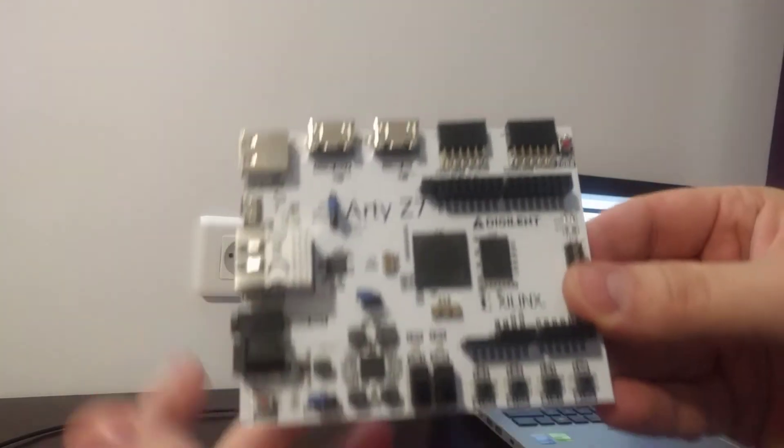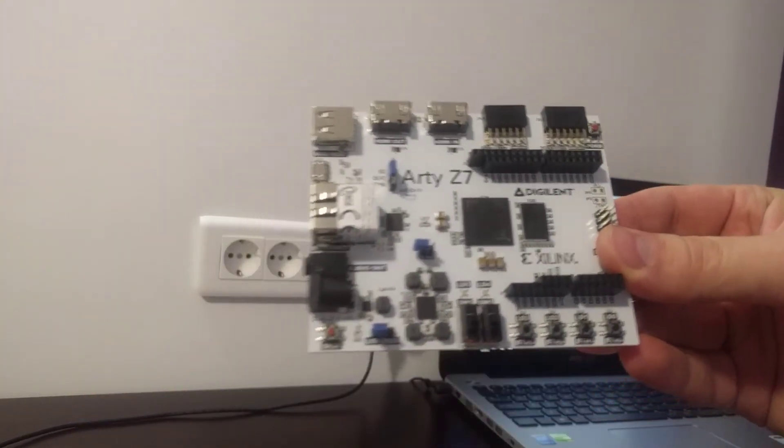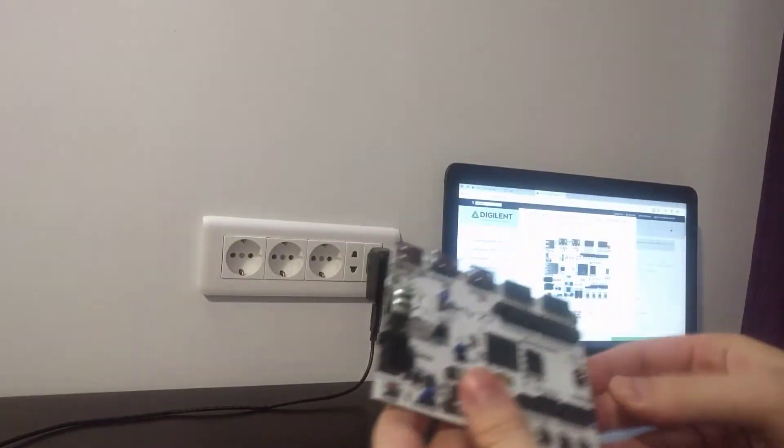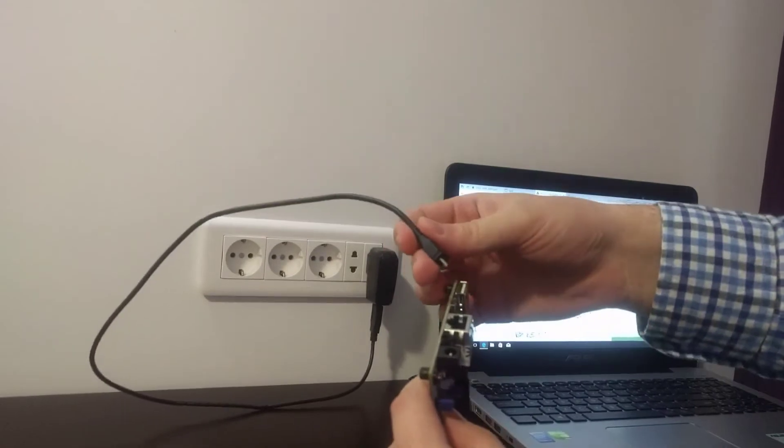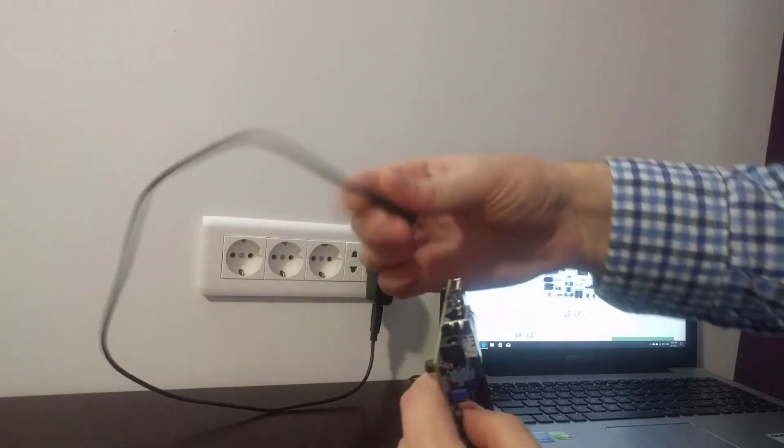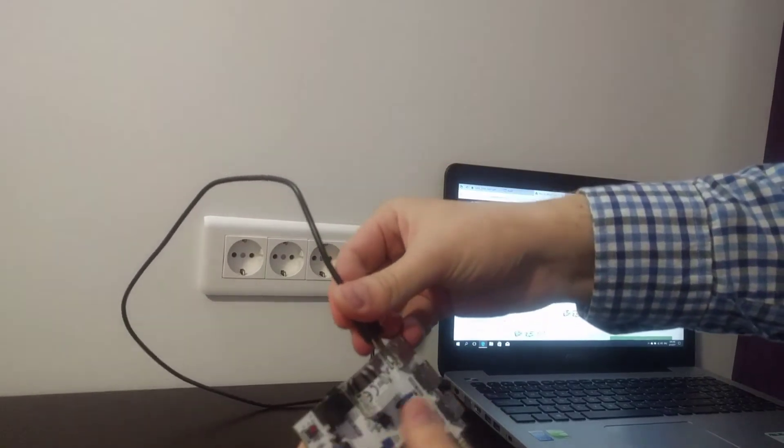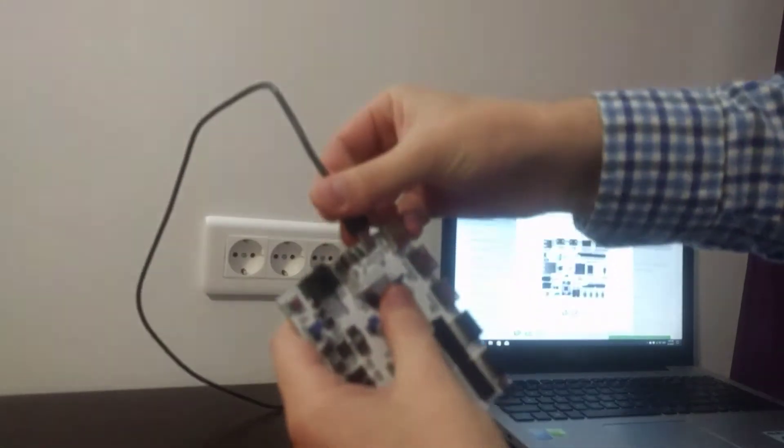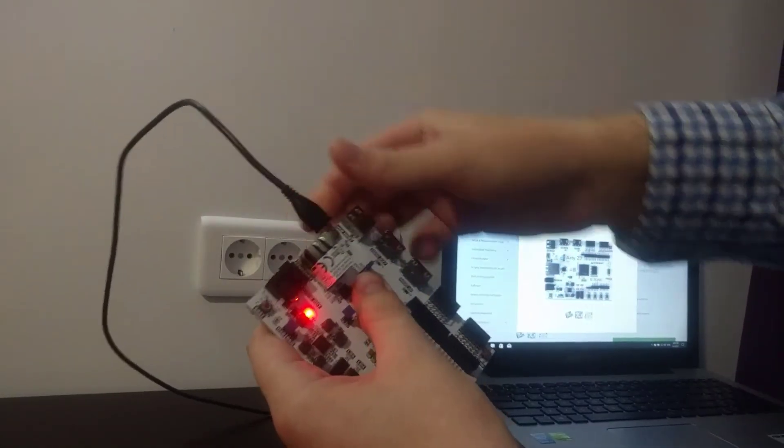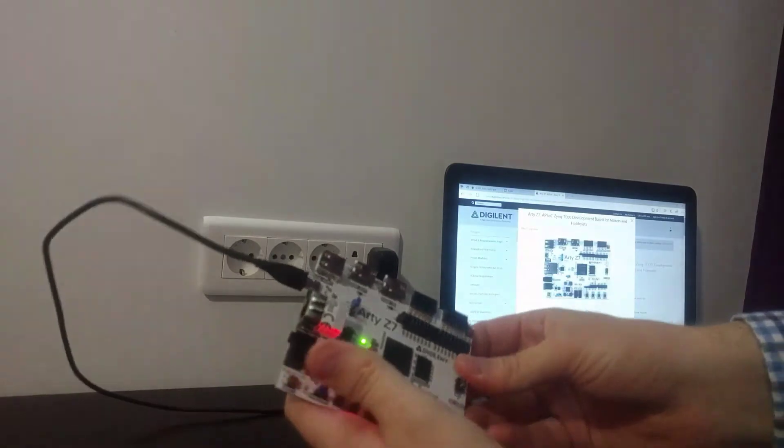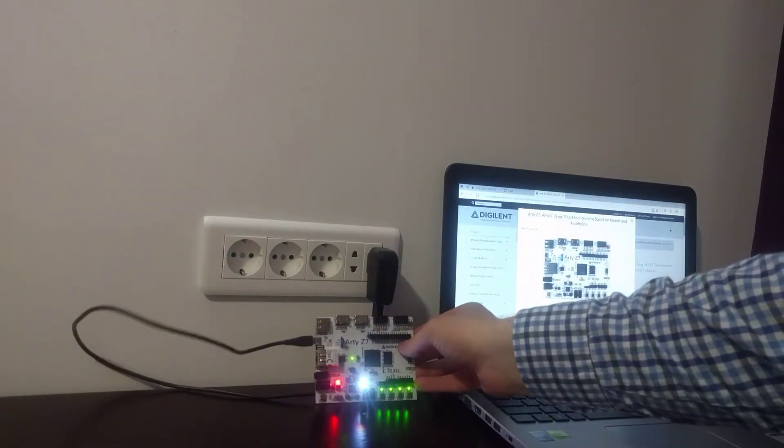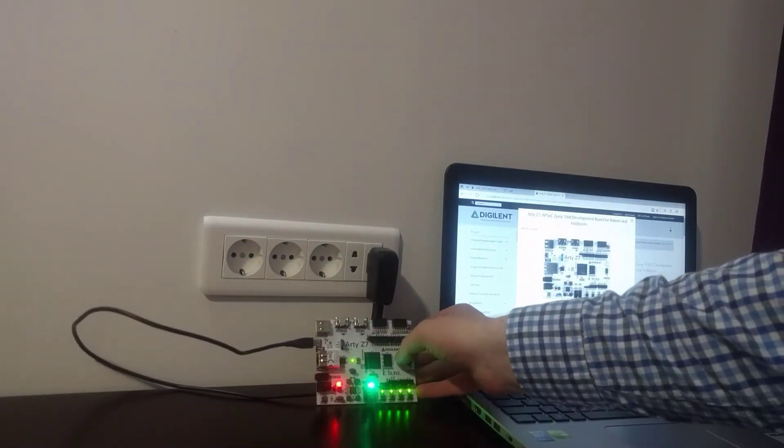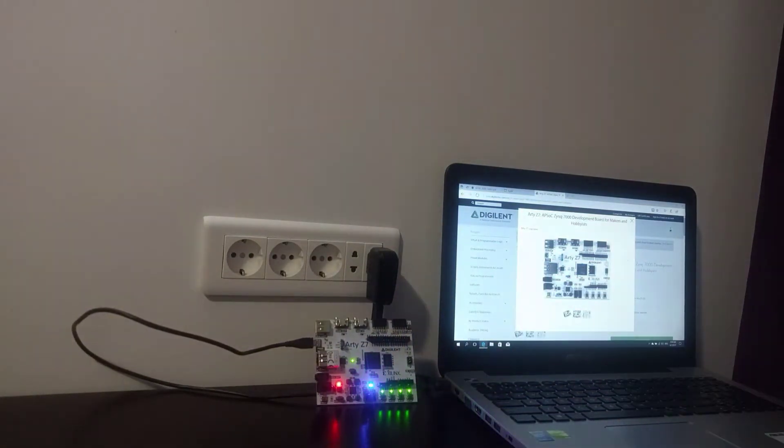Let's give it some power to see what's happening. Hey, look! Isn't it nice?